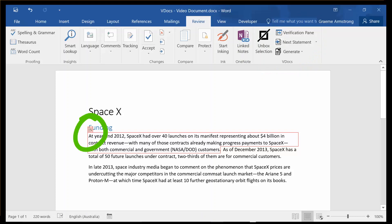This information is structured within the document, so as we continue to work on it, all of this information stays up to date.